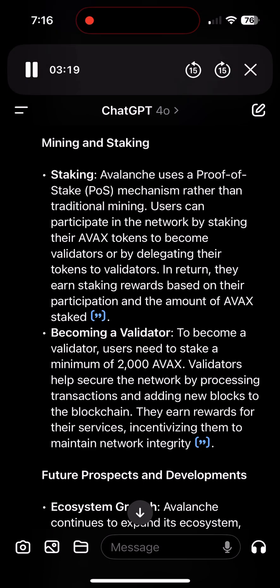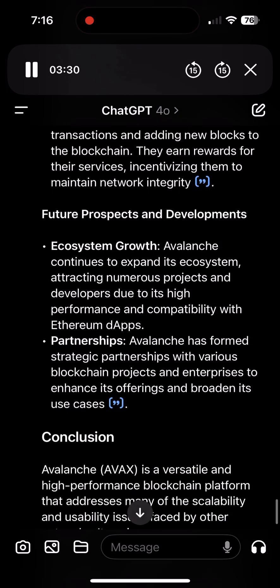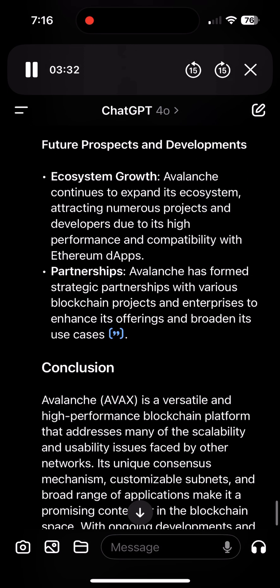Validators help secure the network by processing transactions and adding new blocks to the blockchain. They earn rewards for their services, incentivizing them to maintain network integrity. Ecosystem growth: Avalanche continues to expand its ecosystem, attracting numerous projects and developers due to its high performance and compatibility with Ethereum dApps. Avalanche has also formed strategic partnerships with various blockchain projects and enterprises to enhance its offerings and broaden its use cases.